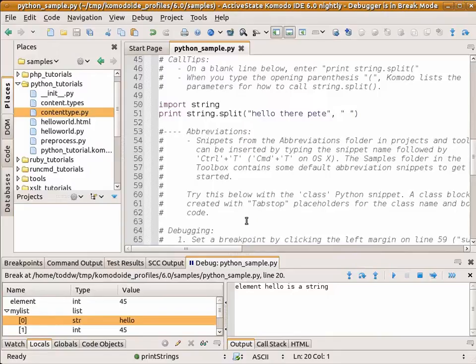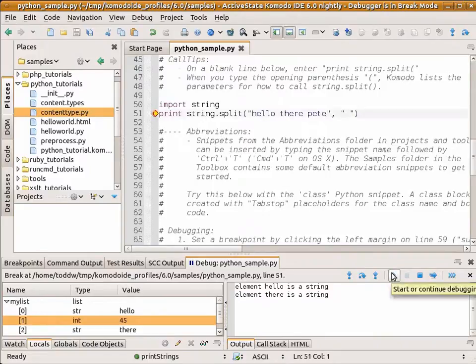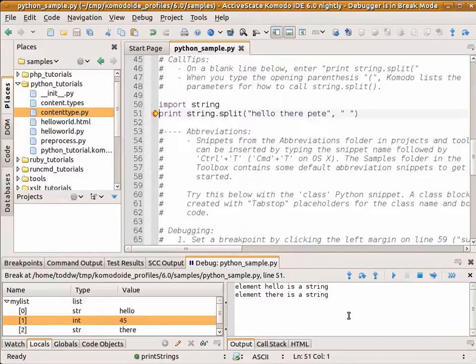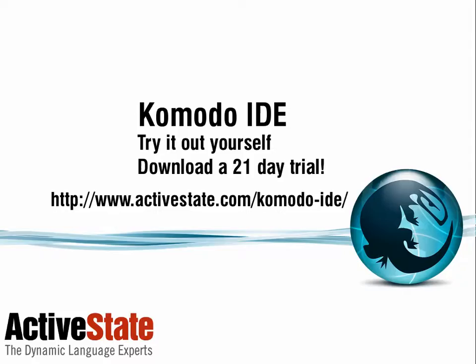I can set another breakpoint down further and continue. You can see Komodo also shows me the output as it's running in the Komodo output tab. That's debugging.